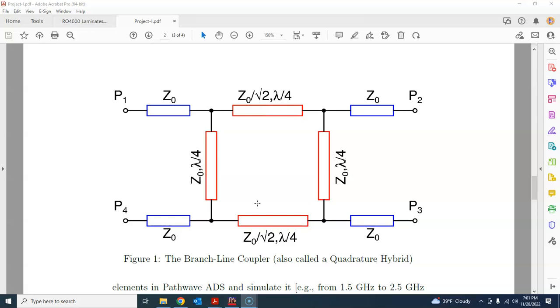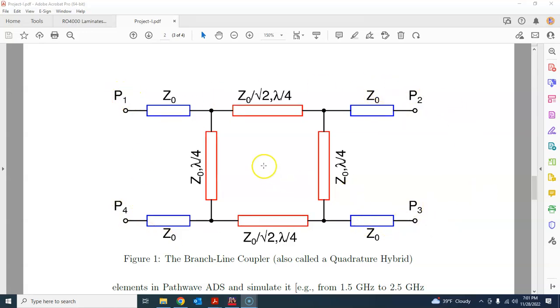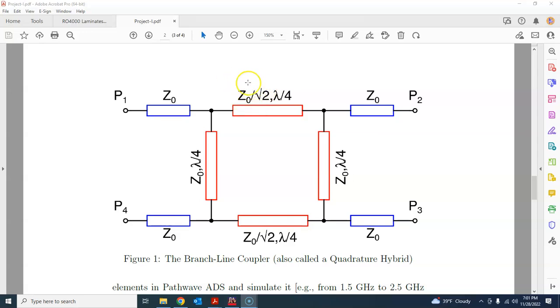So this is the schematic of such a quadrature hybrid, and it is a four-port device. P1, P2, P3, and P4 form the four ports. There are two horizontal transmission lines, each having characteristic impedance Z naught over square root 2. Z naught is normally 50 ohms, so this will be 35.35 ohms or so.